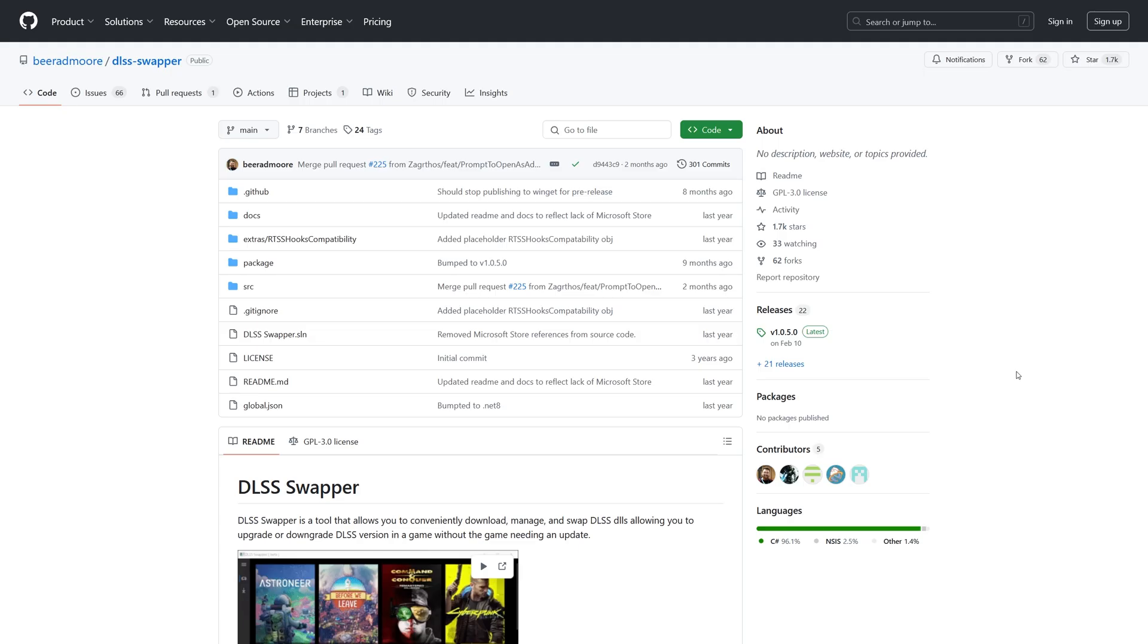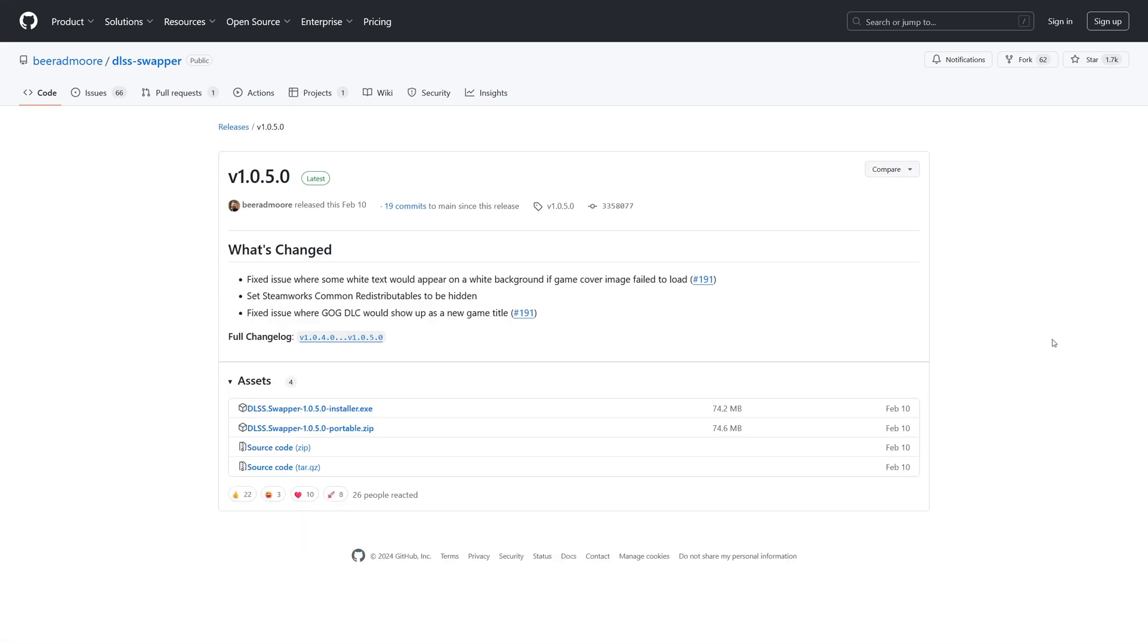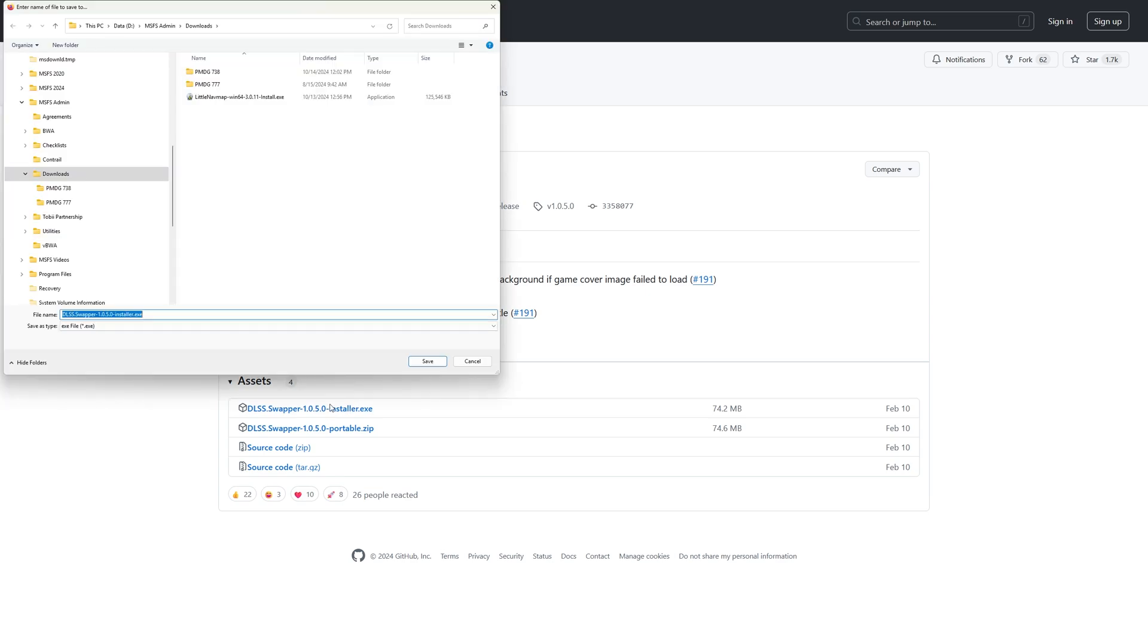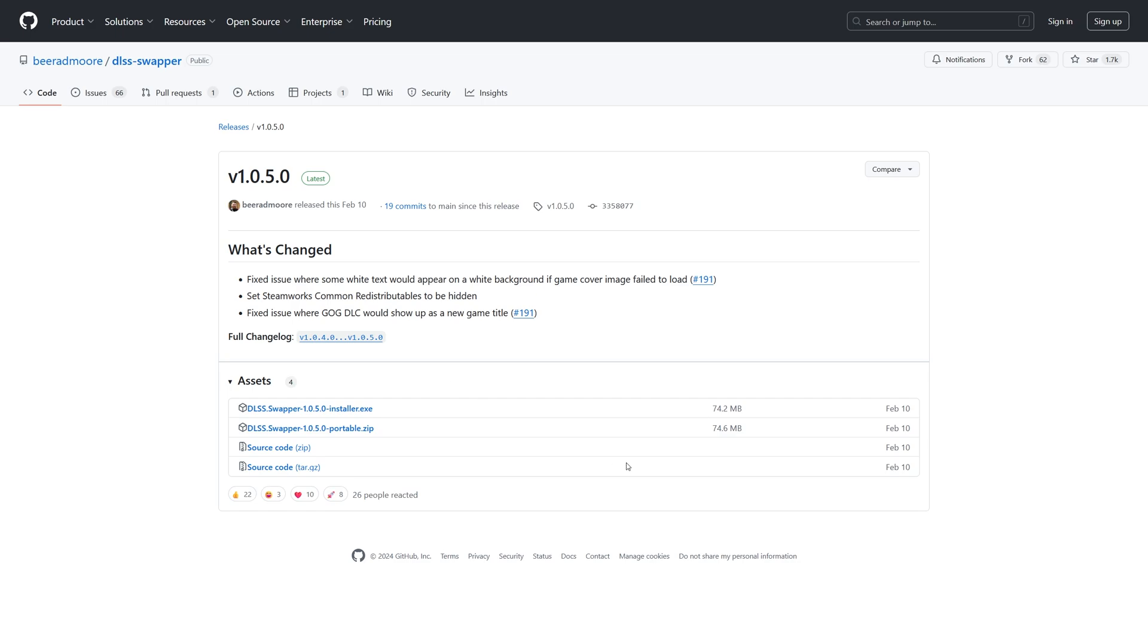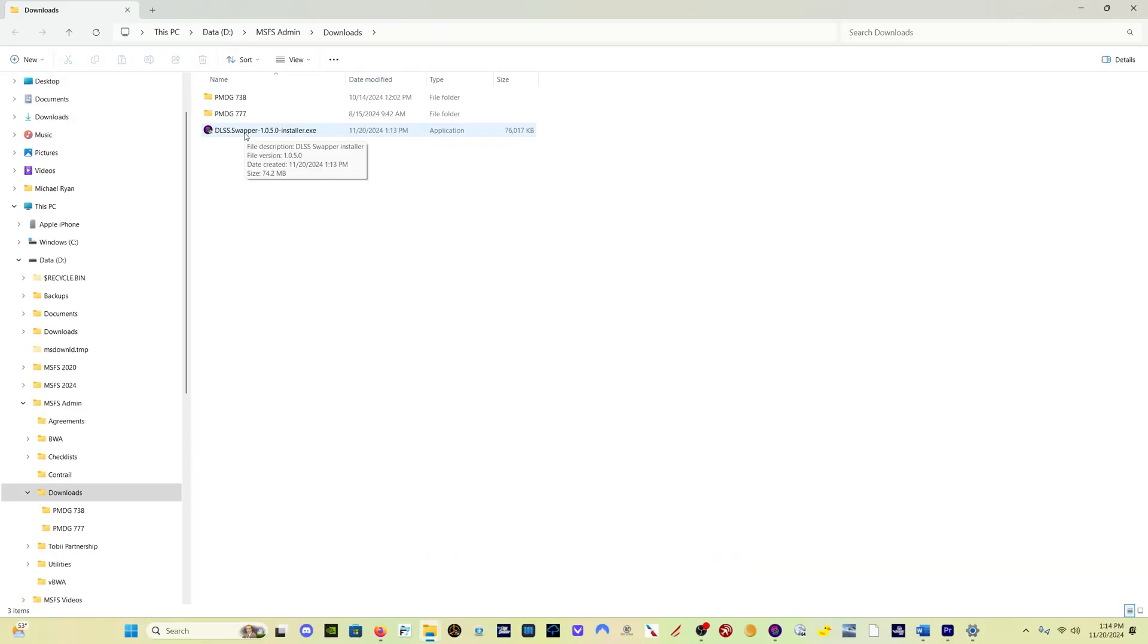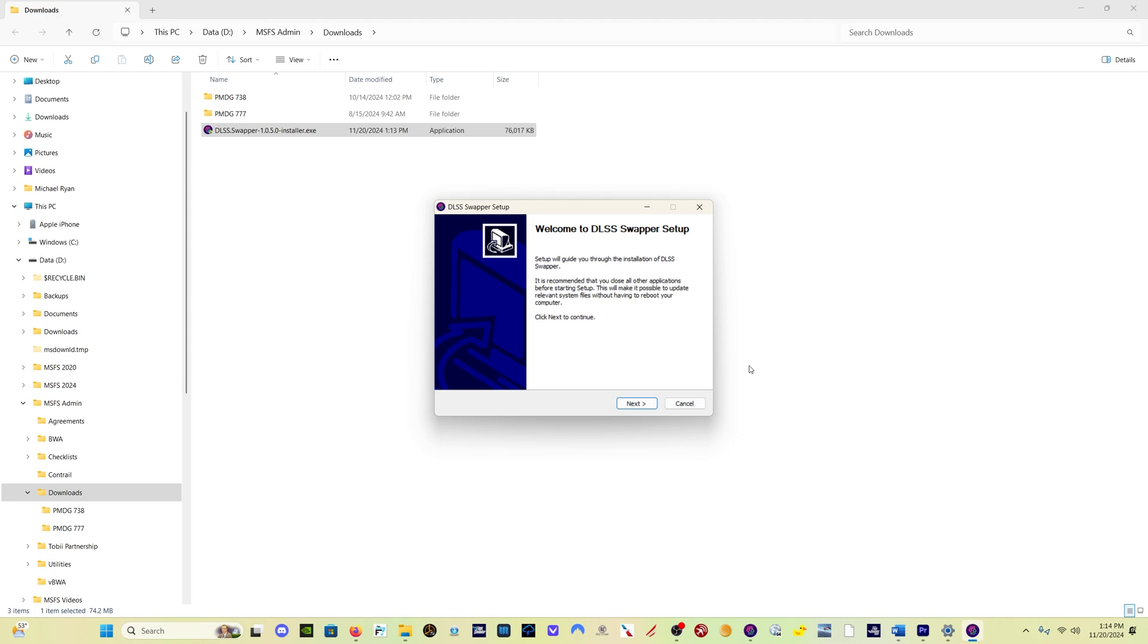I'll put a link in the description for DLSS Swapper if you don't know what it is. Simply come here, it's on GitHub. Over here on Releases we want version 1.0.5. Click on that, then click here on the installer. Save the installer wherever you'd like to save it. Double click on the exe to install the program. It'll walk you through it, very easy to do.